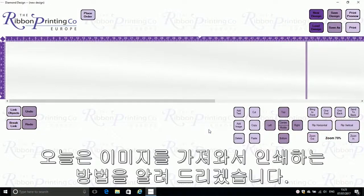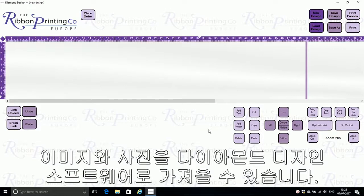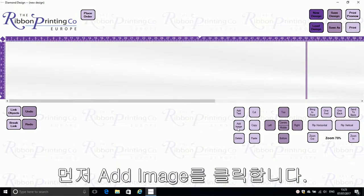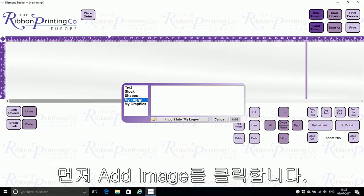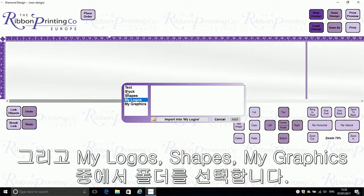Hi, my name is Beth and today I'm going to show you how to import and print images and photographs using your diamond design software. First of all, click on 'Add Image' and then choose a folder such as